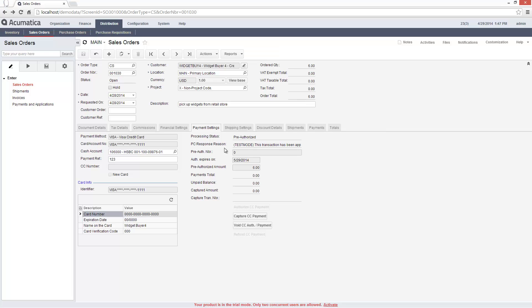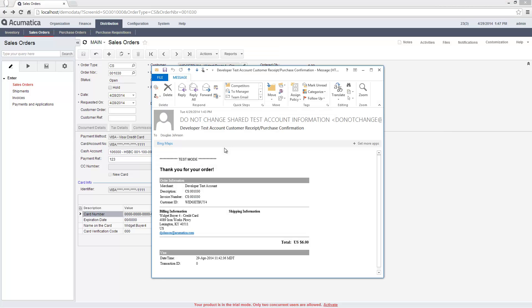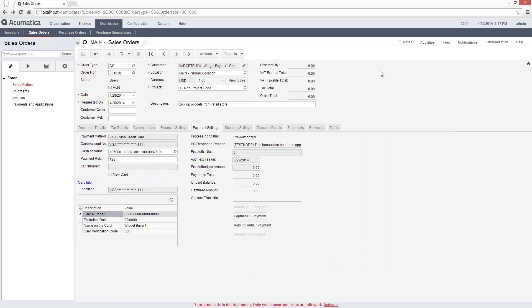I have enabled the option to email a receipt to the billing contact on the customer account. This email shows up in the customer's inbox following successful processing.